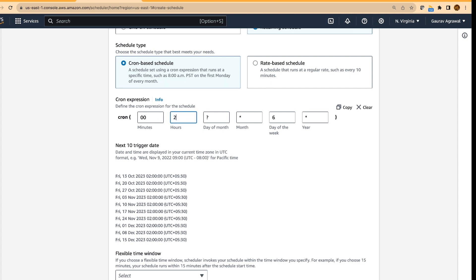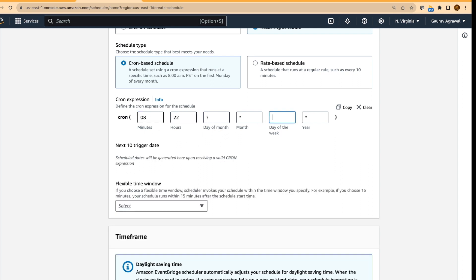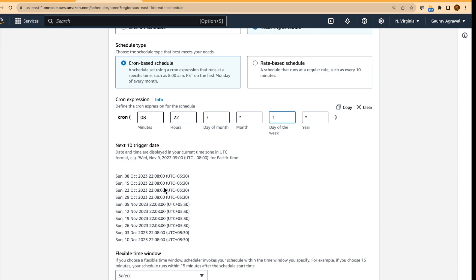so 10 is 22 hours, I will change the minute to 8, and it is a Sunday, so I will put one over here. So it is going to trigger in another minute or so.